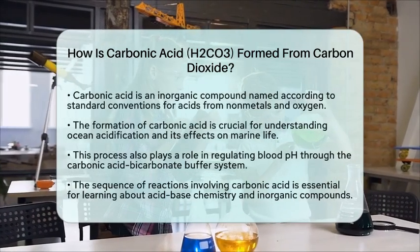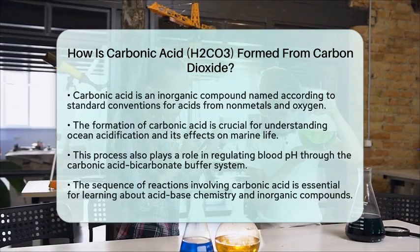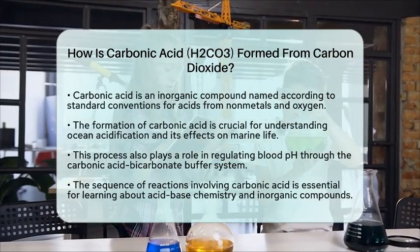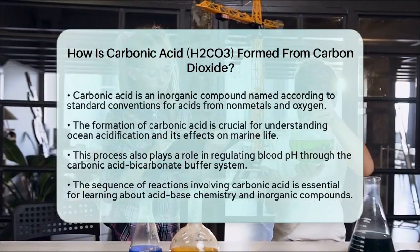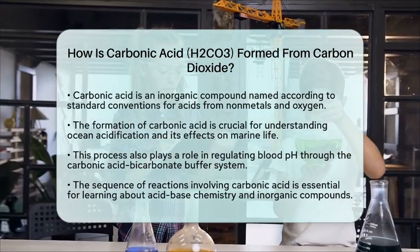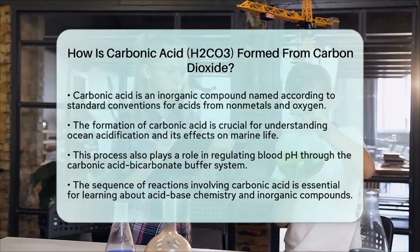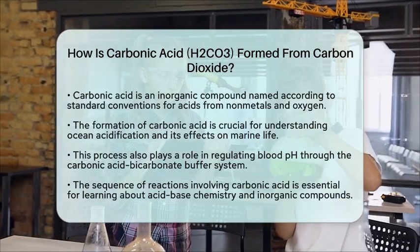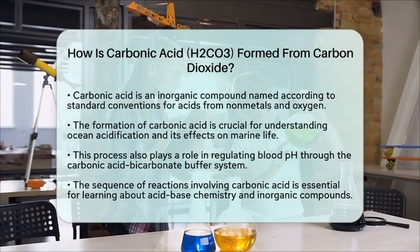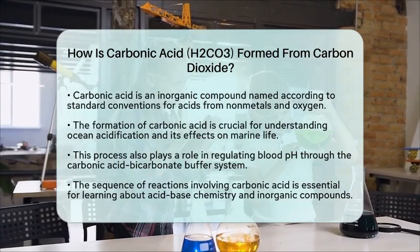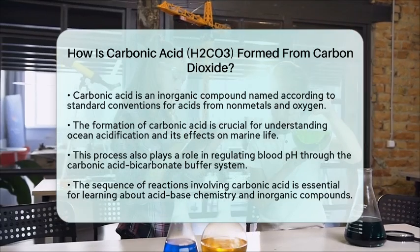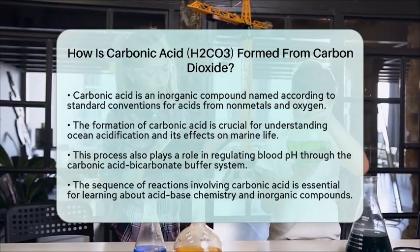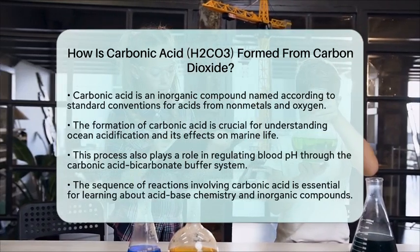This reaction is also key to understanding ocean acidification. When carbon dioxide levels rise in the atmosphere, more carbonic acid forms in seawater, lowering the pH and impacting marine life. Additionally, this process is vital in biological systems, such as the regulation of blood pH through the carbonic acid bicarbonate buffer system.